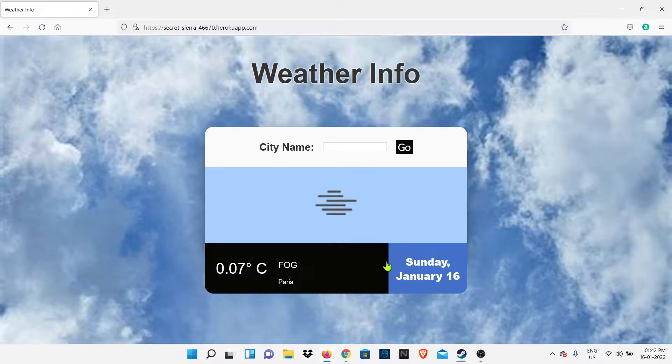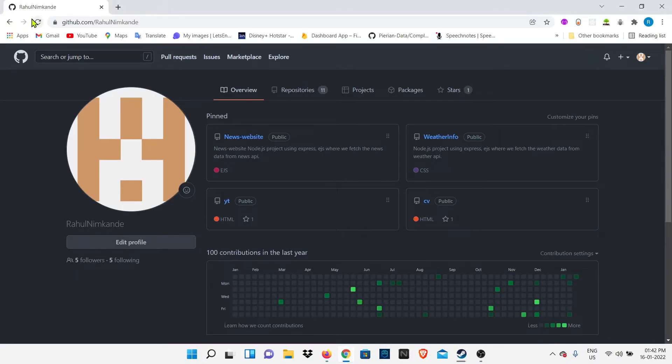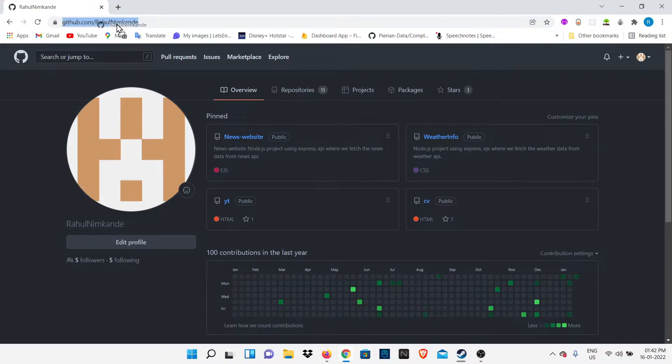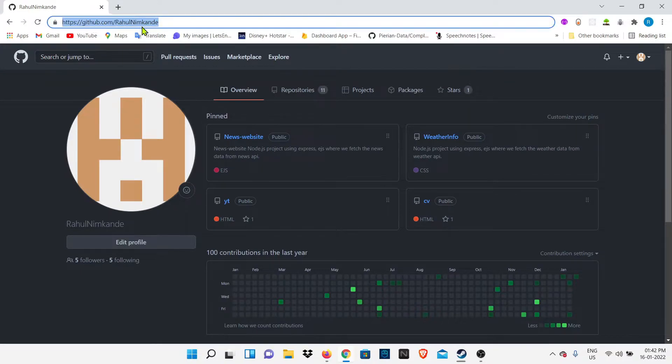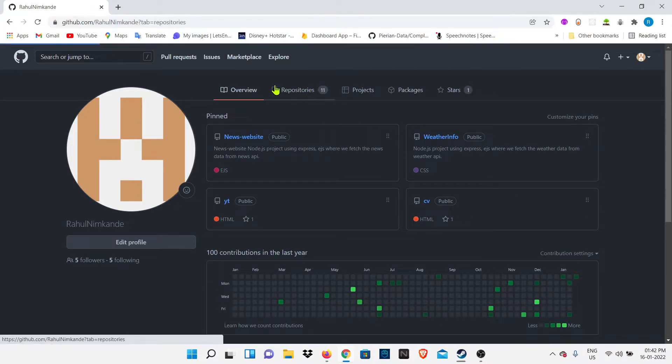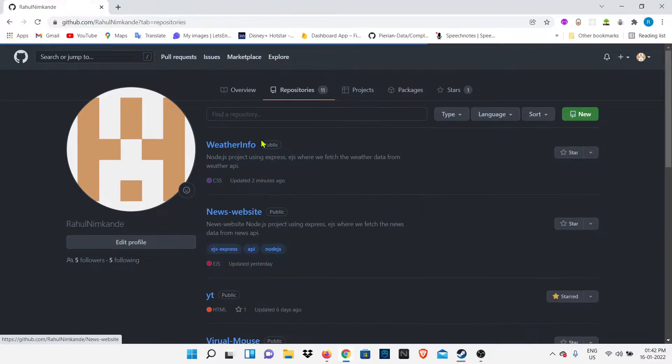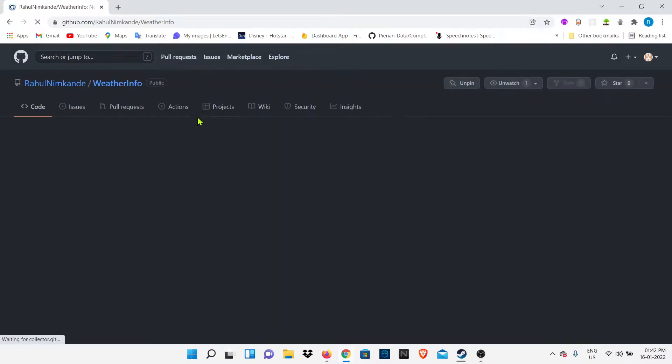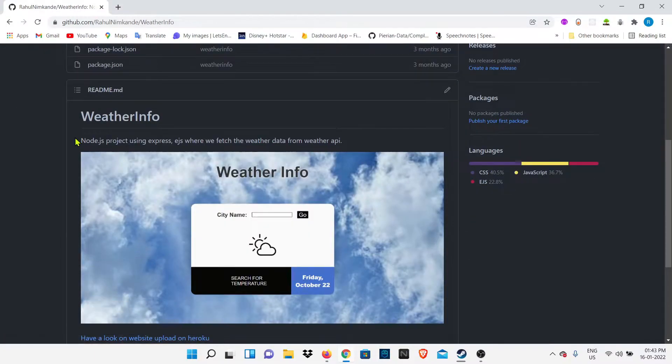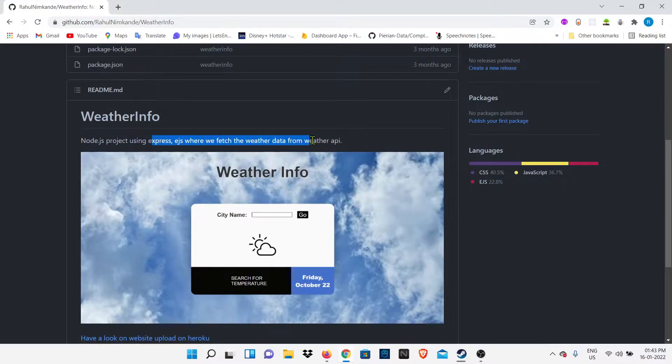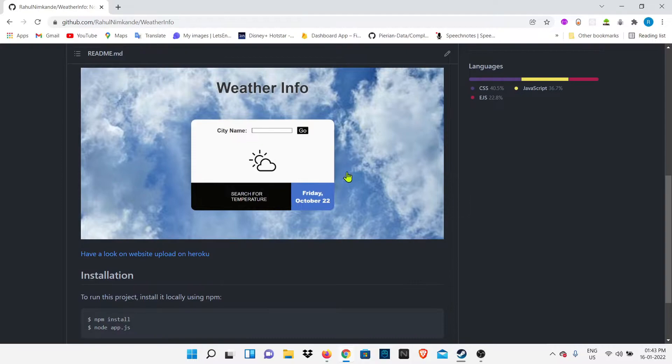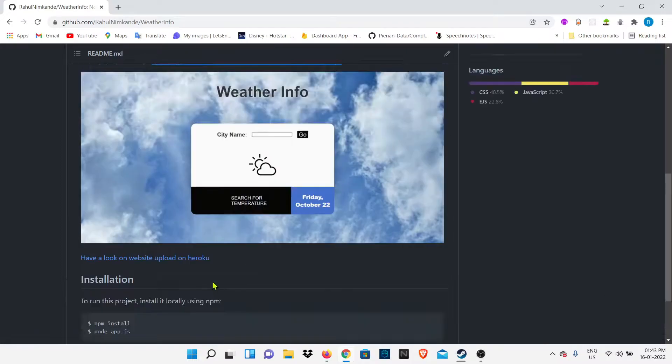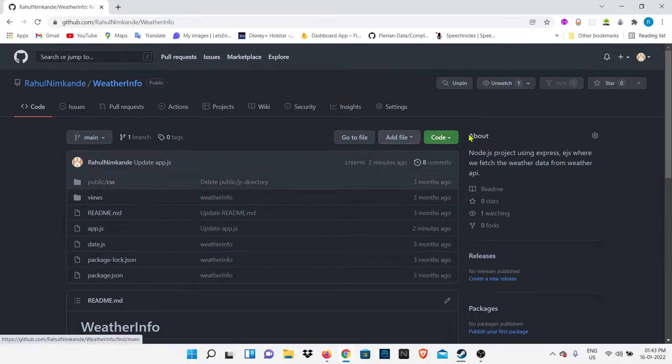First, we're going to download this project. To download this project, you have to go to my GitHub profile at github.com/RahulLimKande. I will provide this project link in my description so you can directly click and go to my profile. Now we're going to download this.